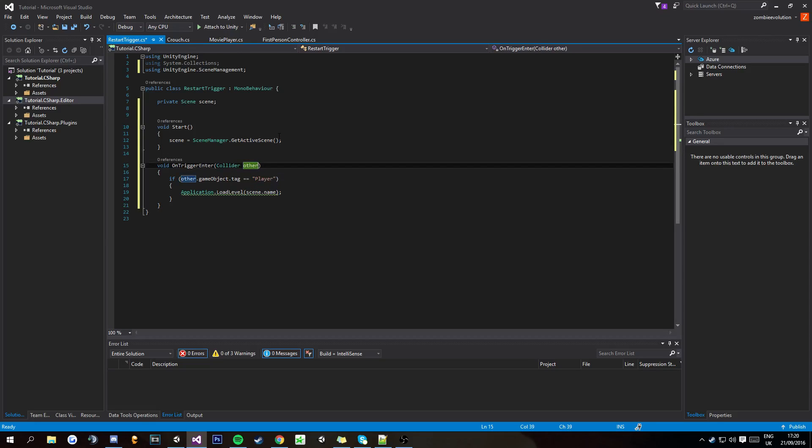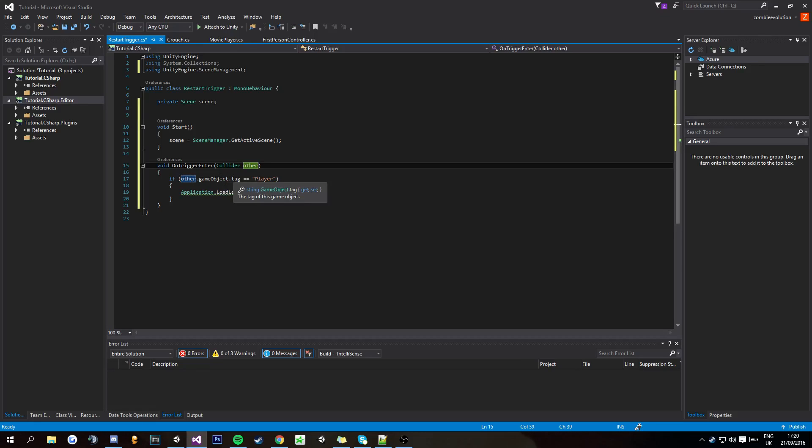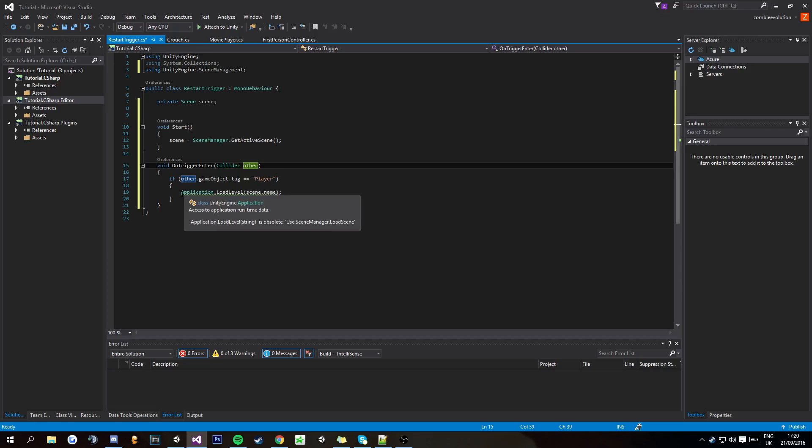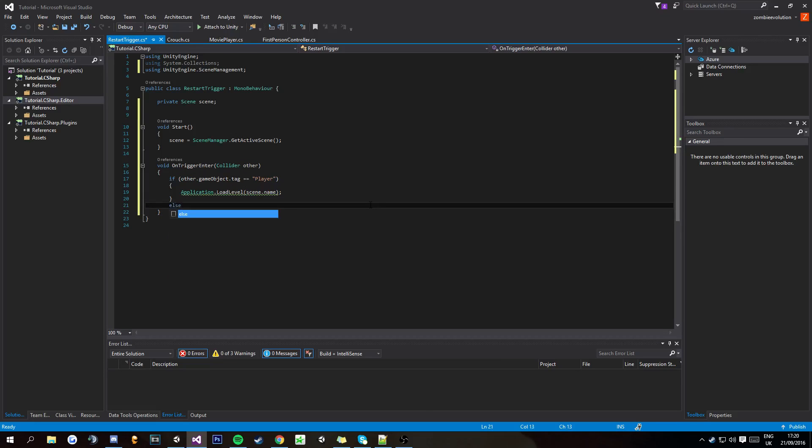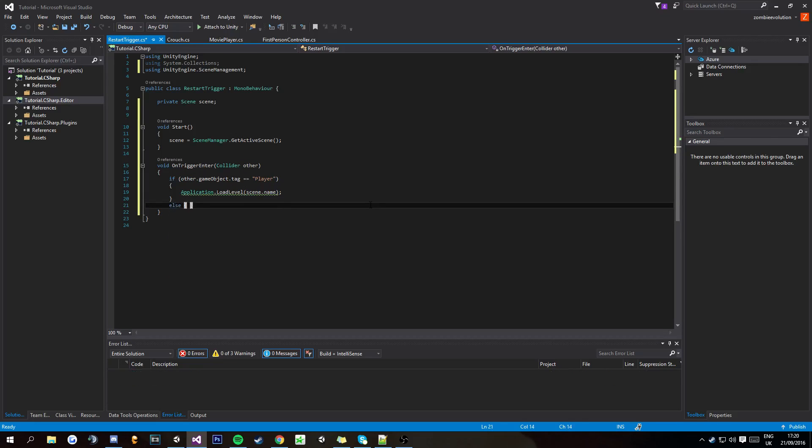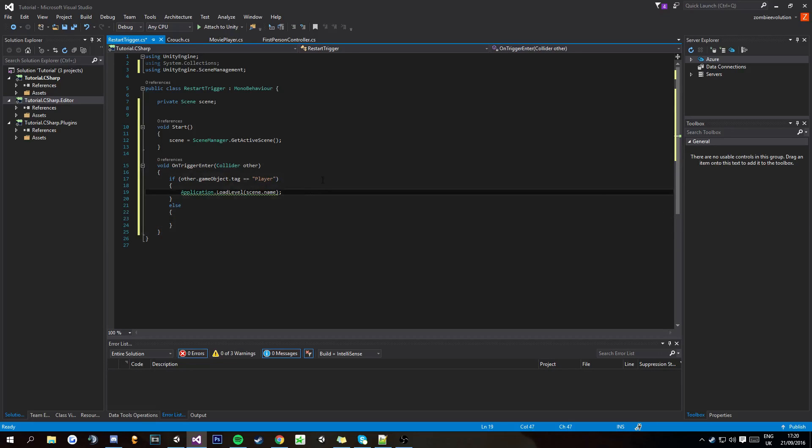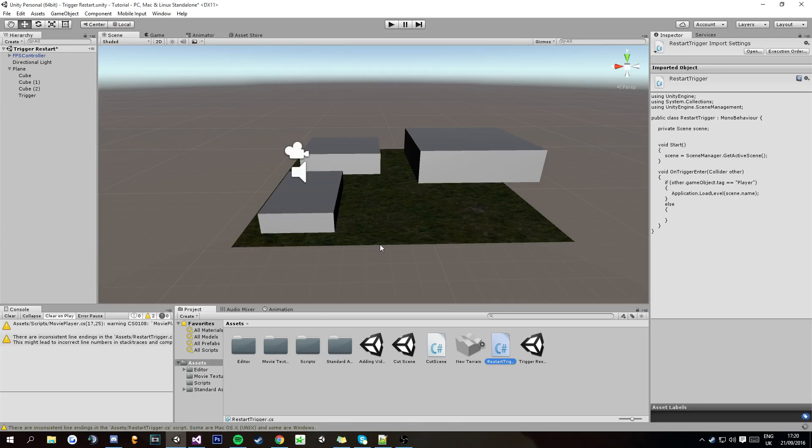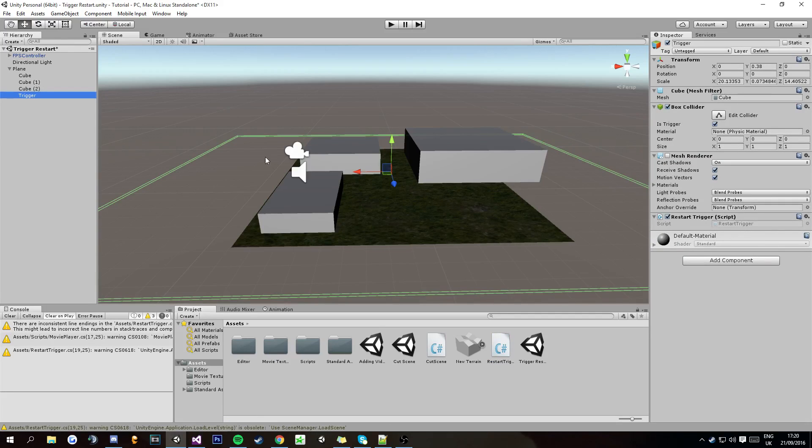So other.gameObject.tag equals player. So if the player has the tag of player, then do this. And then probably do else, just else blank, so it does nothing if it doesn't have the tag. So you're going to want to save that, and then come back into Unity and then click on the trigger and this script has it applied to it.